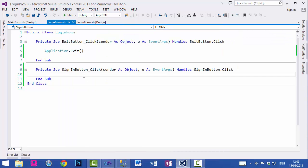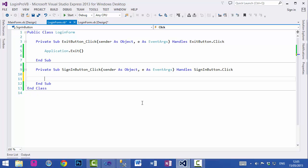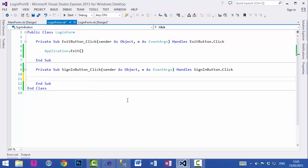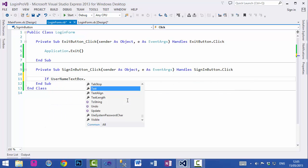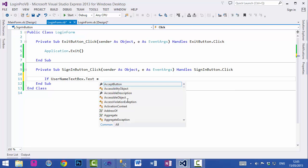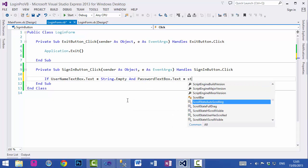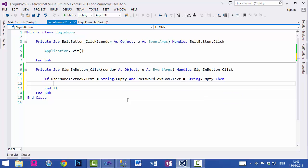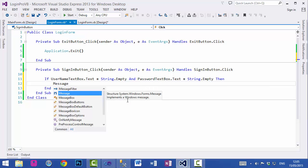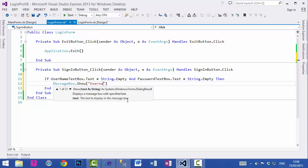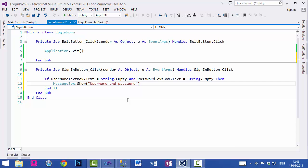Go to the Login form's Sign In button click event. The first thing we need to check is whether both text boxes are empty. If username and password are both empty, show the message 'Please enter username and password'. If only the username is empty, show 'Please enter username'. If only the password is empty, show 'Please enter password'.